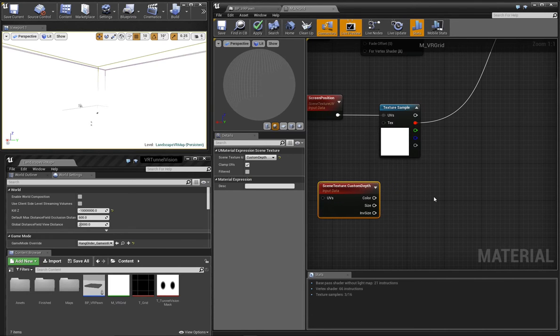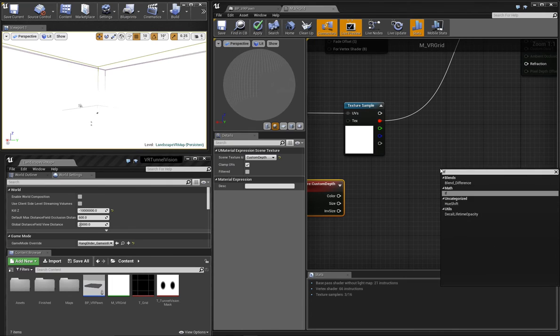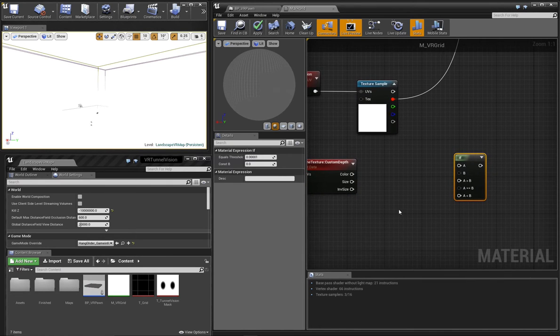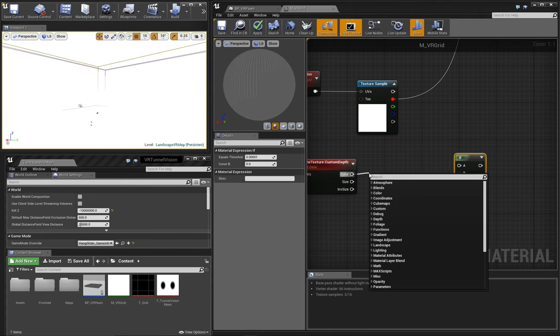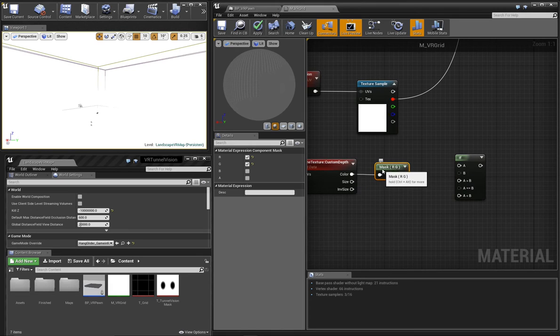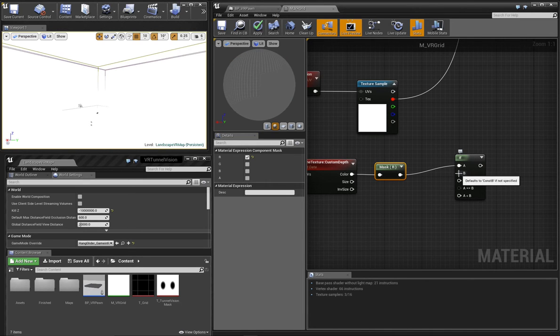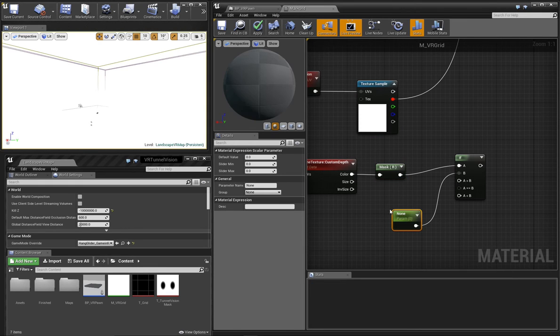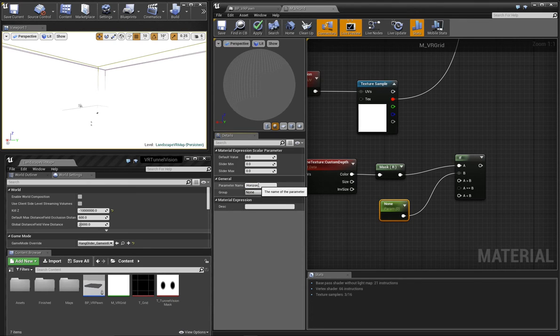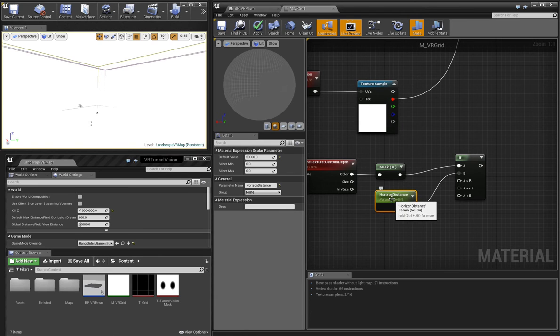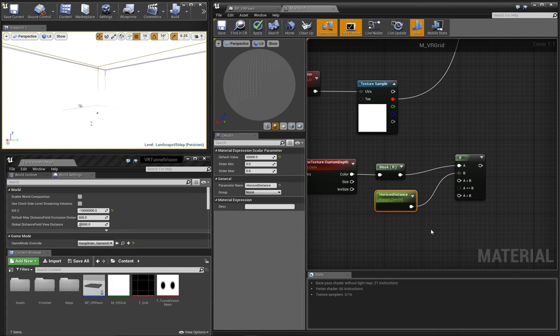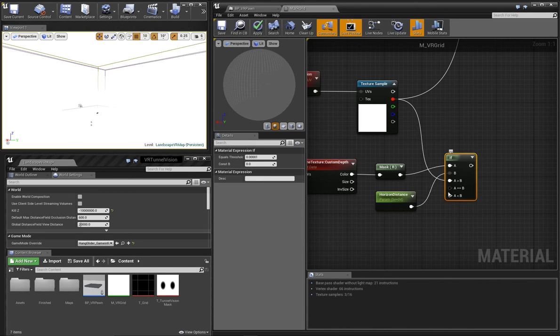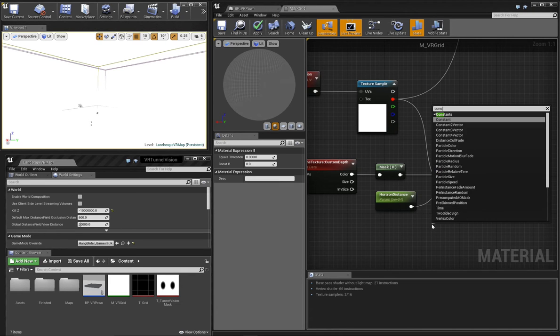So we can use this Custom Depth information to create an additional mask that pokes holes in our material to let the controllers show through. To do this, we'll add an IF node. And we'll need just one color channel from the Custom Depth. So I'll apply a mask with only the R value enabled. And we'll connect that to the A value of our IF. And the second value of our IF that we'll be comparing against, we're going to call Horizon Distance. And we'll set this to a value of 50,000. If our Custom Depth value is greater than the Horizon Distance, then we want the output to be the regular output value that we already set up with our mask. But if the Custom Depth value is less than the Horizon Distance, we want to output a value of zero or completely transparent.